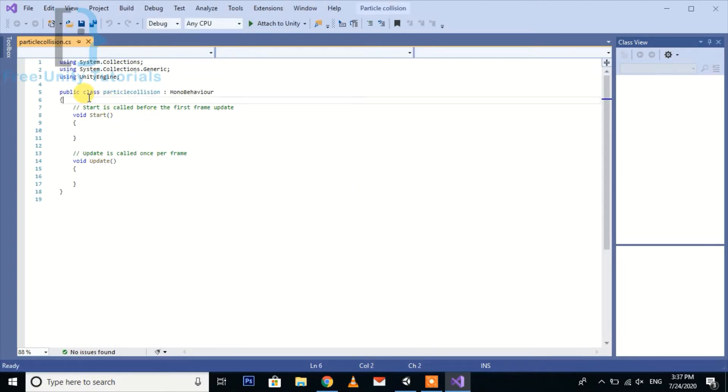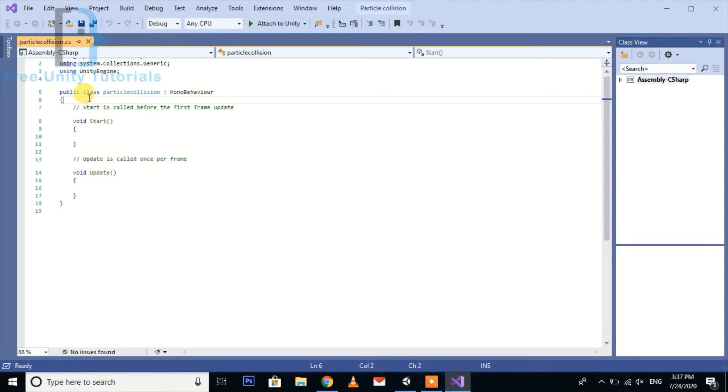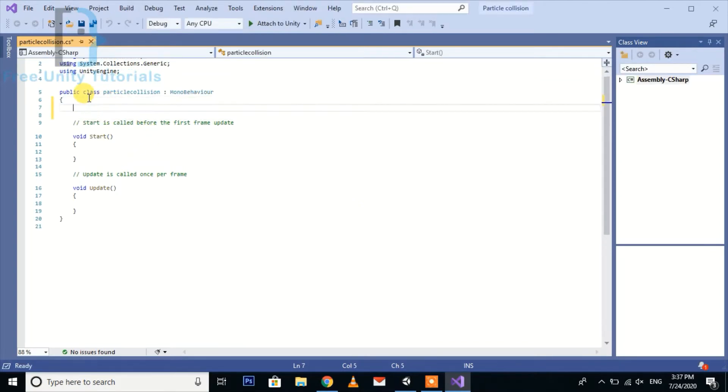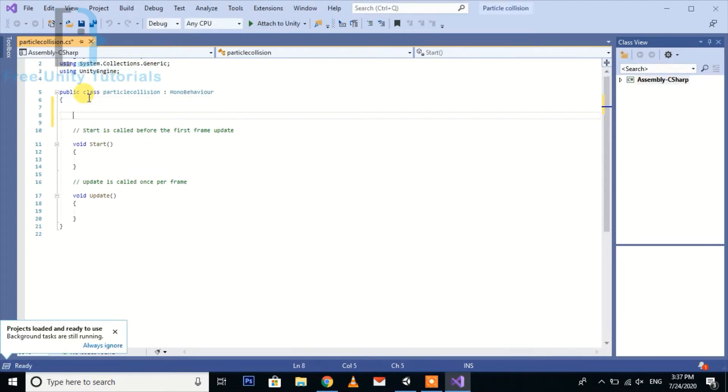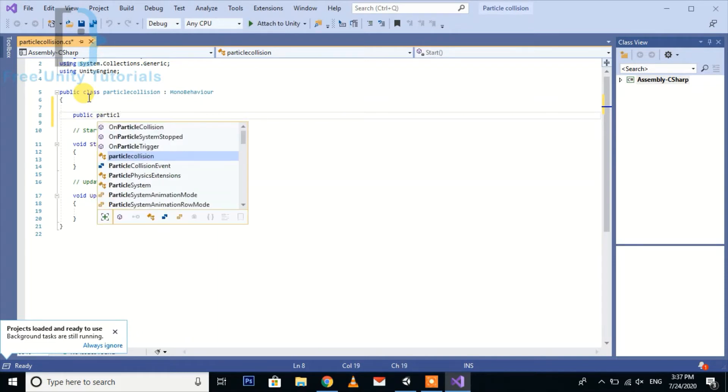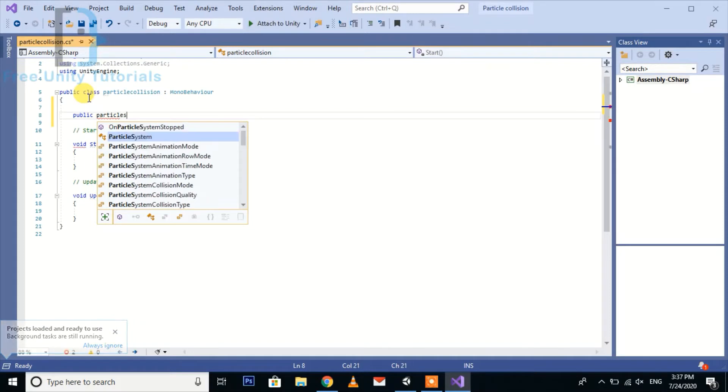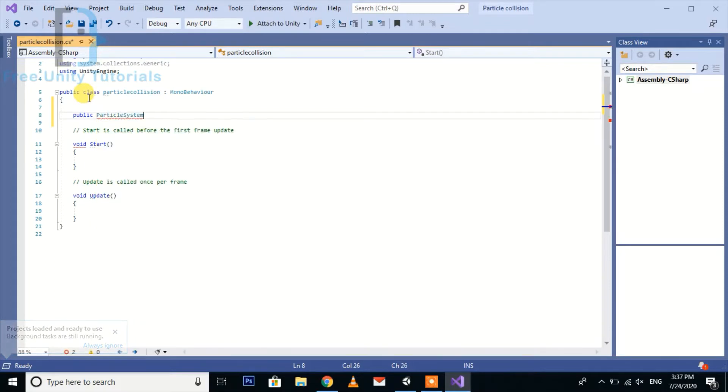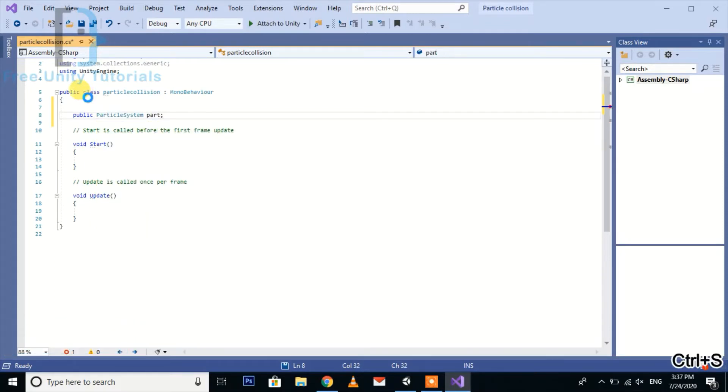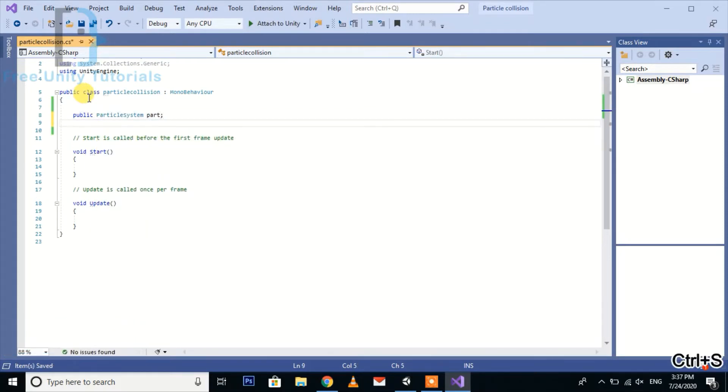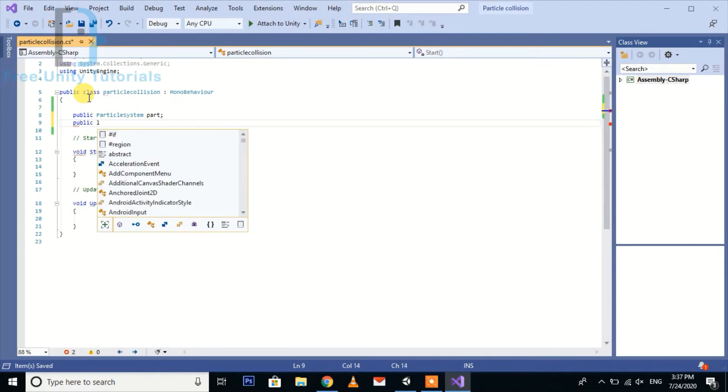After opening this script, I'm going to create a public particle system, name it part, and then also create a public list.